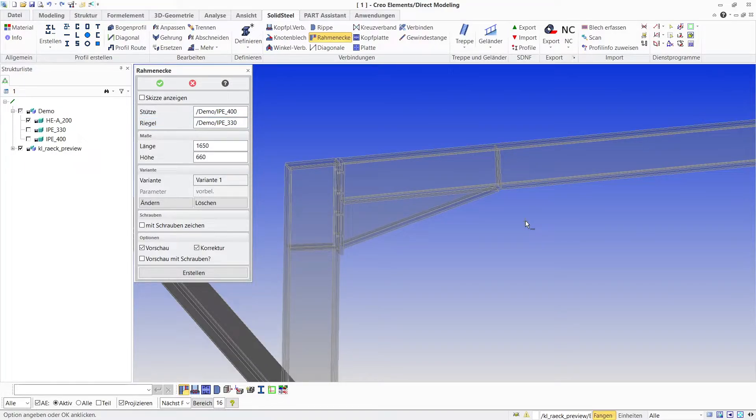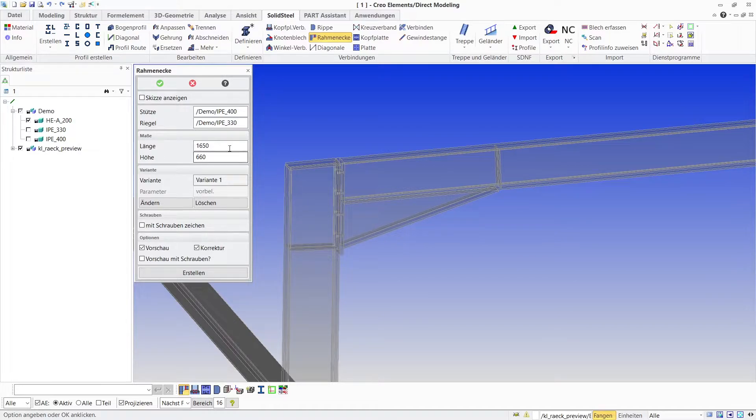As you can see, the frame corner tool creates the complete connection including end plate, horn, ribs, and the cover plate on the column.